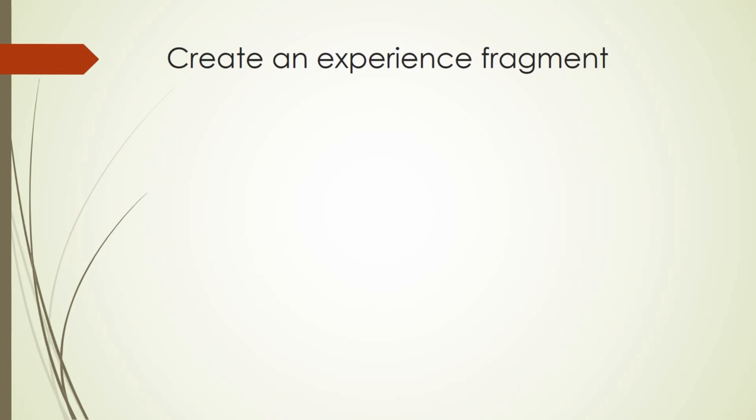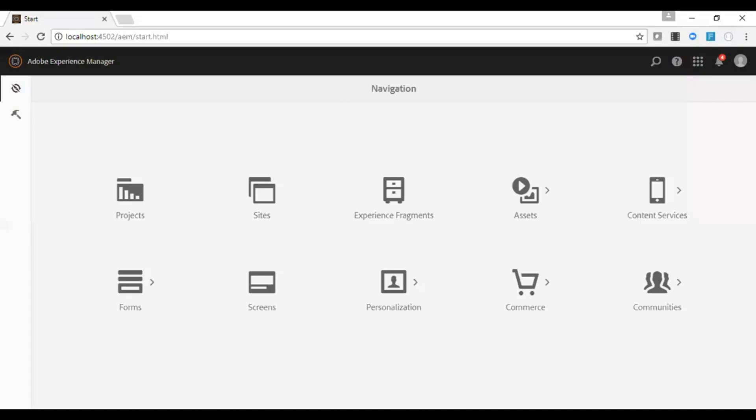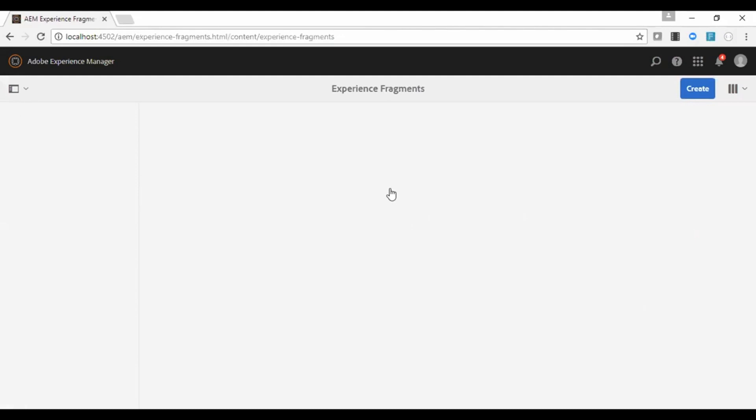Let us go to creating an experience fragment. Login to the AEM. Go to experience fragment.